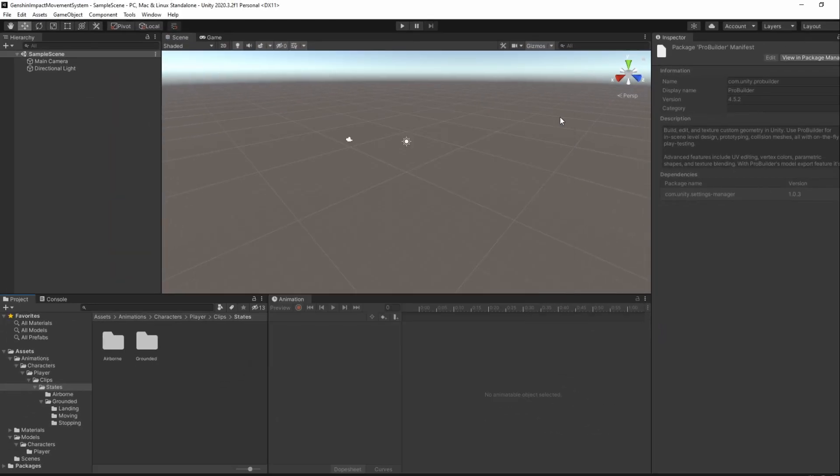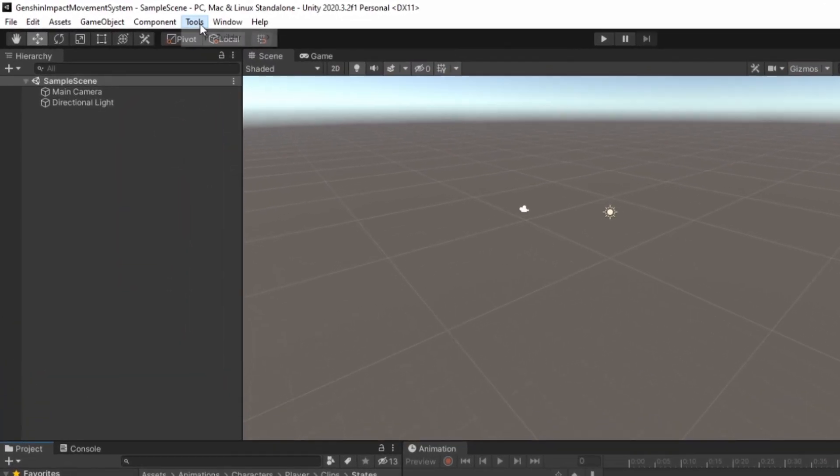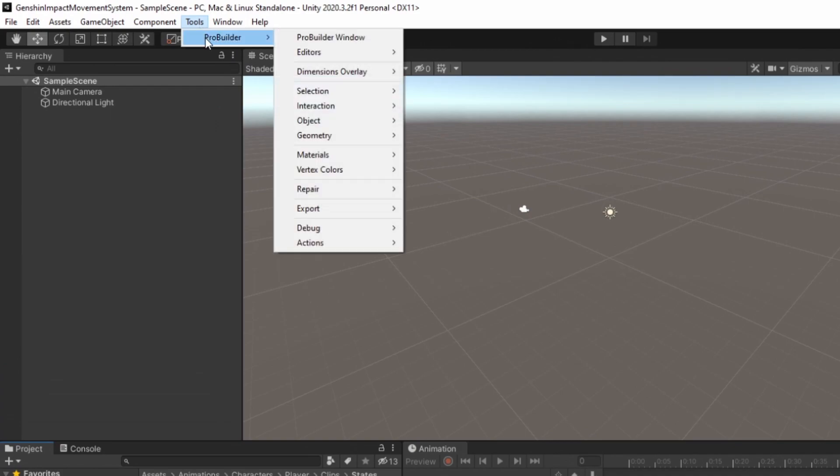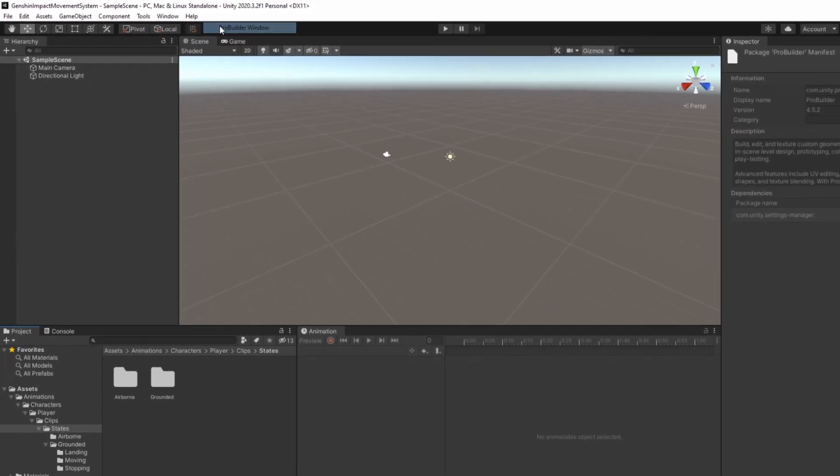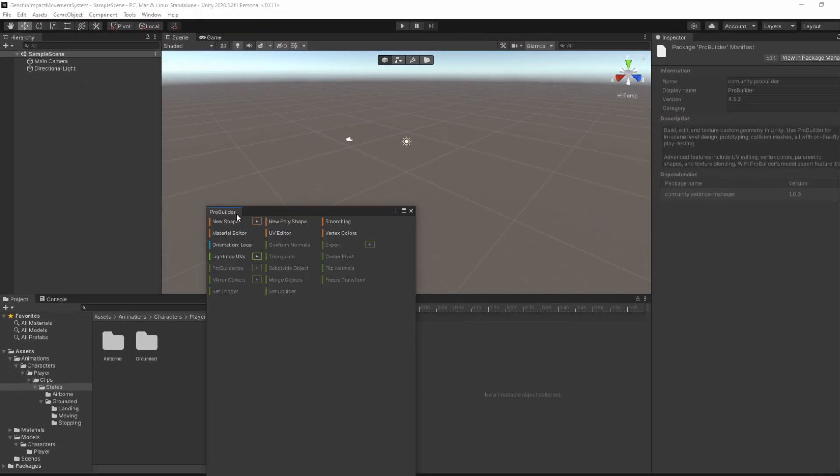When it's done installing, go to Tools, ProBuilder, ProBuilder Window and dock it to the same tab as the Animator tab.